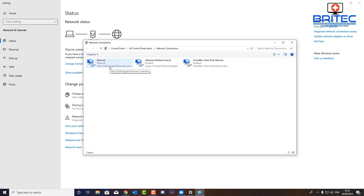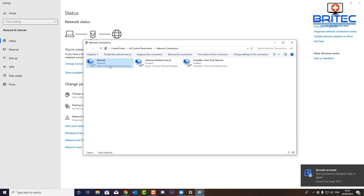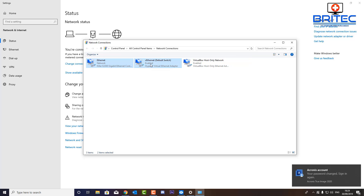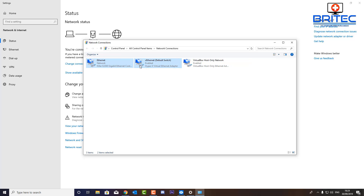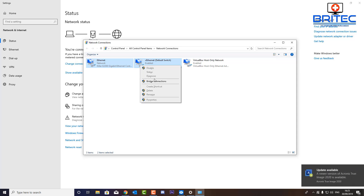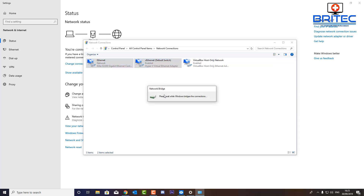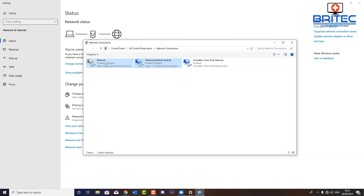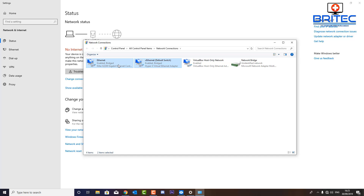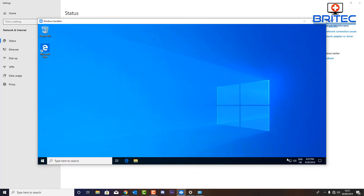These two at the front are what we're interested in. Click on them and we're going to bridge these internet connections — highlight them by holding the Ctrl key down, select both, then right-click and choose 'Bridge connections'. This will create a bridged internet connection. Let it run, and you should see a network bridge being created. Now check your Windows Sandbox — you can see we are connected, and that should resolve your problem.